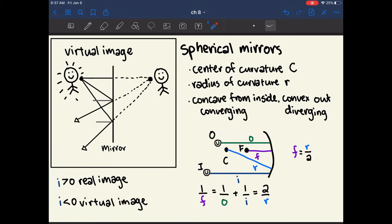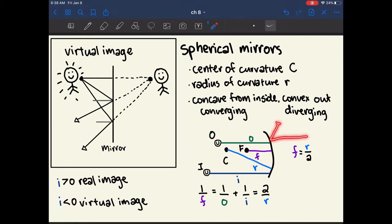An interesting property of spherical mirrors is that they have an inside and an outside. The inside is concave, also known as converging, and the outside is convex, also known as diverging. If a ray of light approaches from the inside it will converge toward the center, and if it approaches from the outside it will diverge.